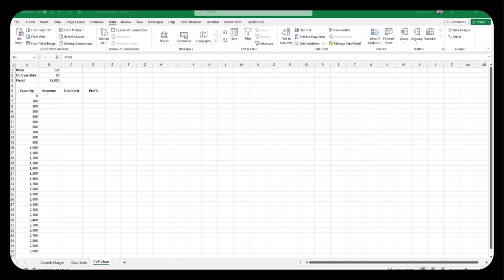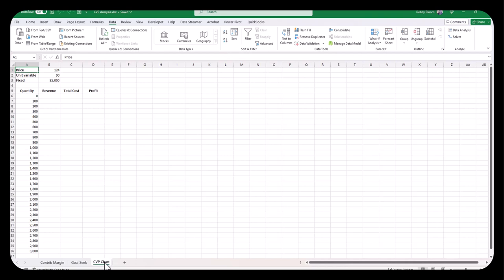In this video, we're going to use Excel to produce CVP charts.